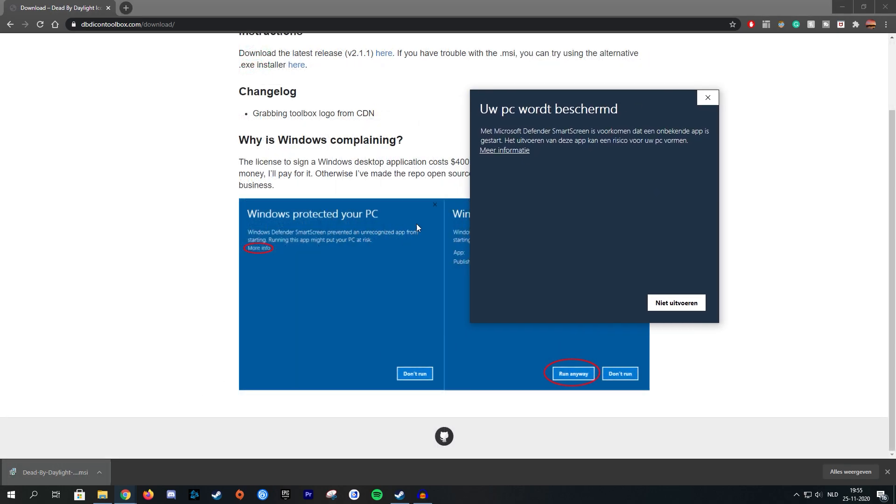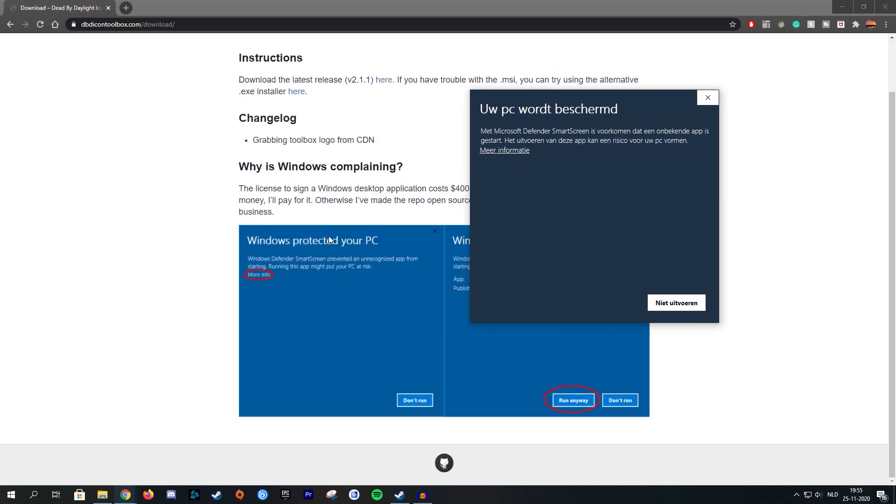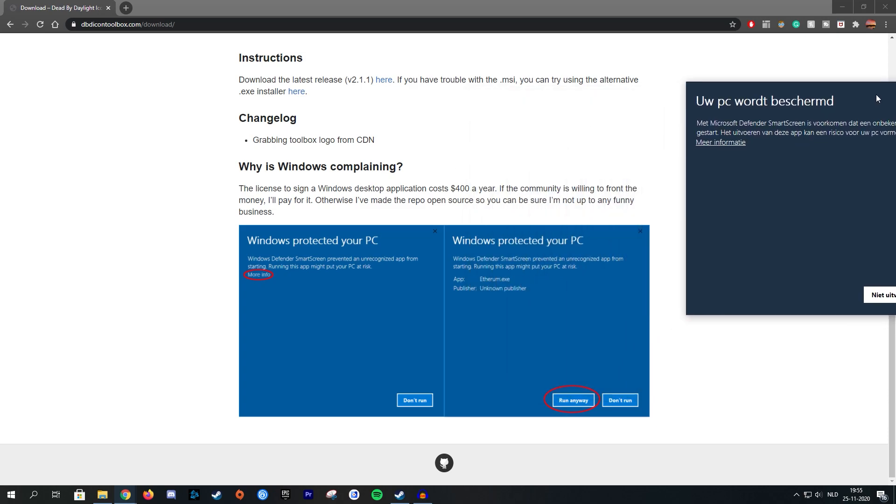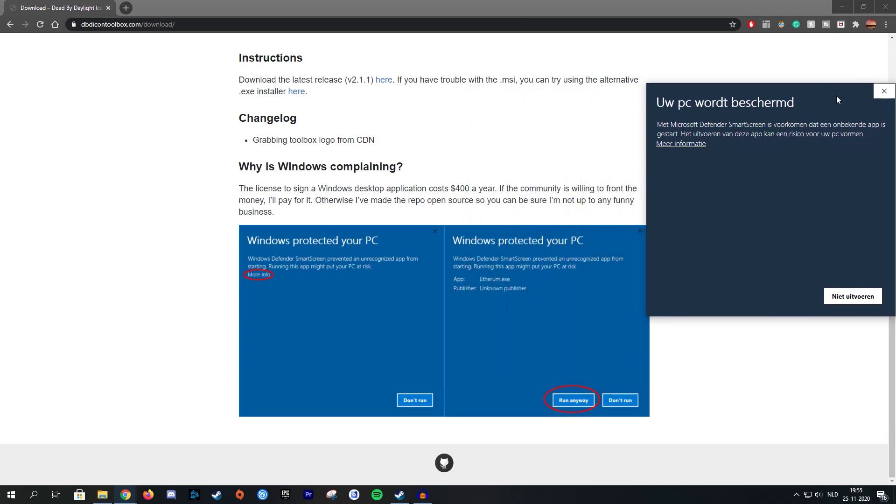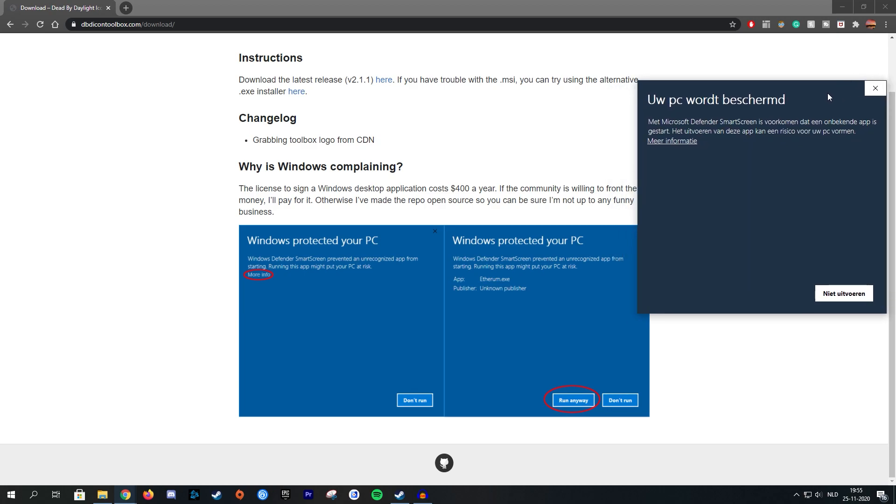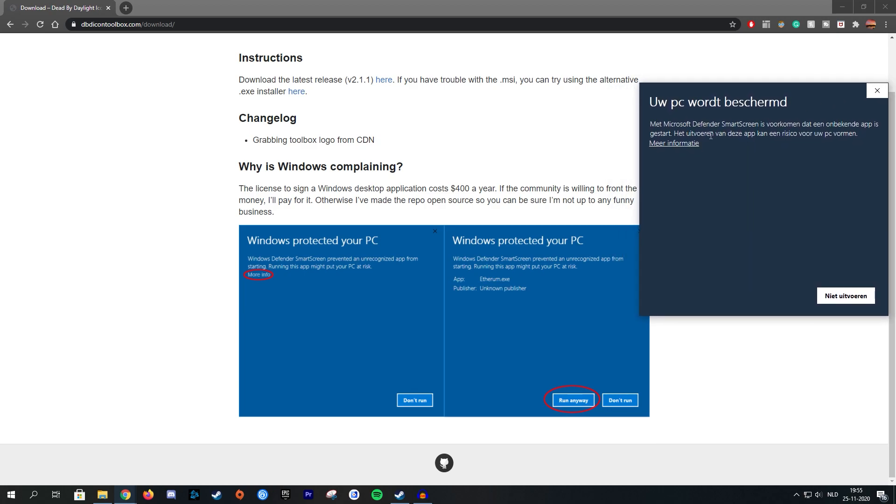So just like it says here on the website, Windows claims that it protected your PC from something. The reason why this happens is because the developer didn't sign a Windows desktop application license. So don't worry, nothing's going on, just click on more information and then click on run anyway.